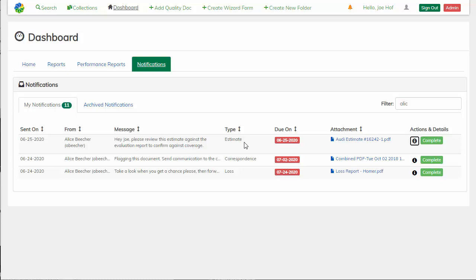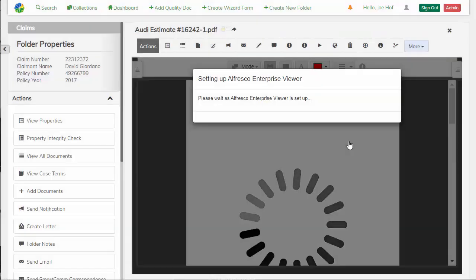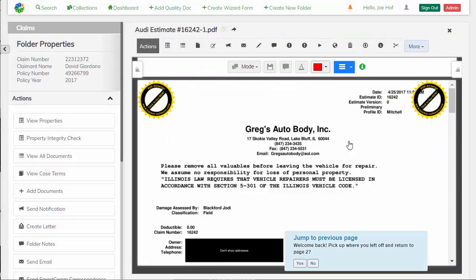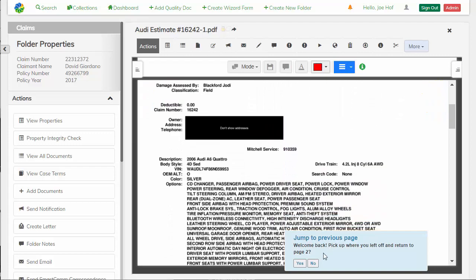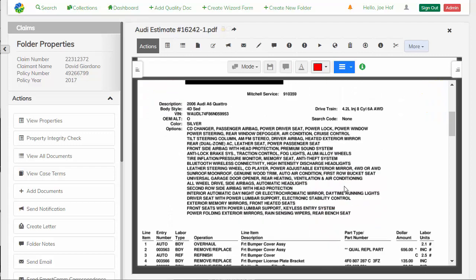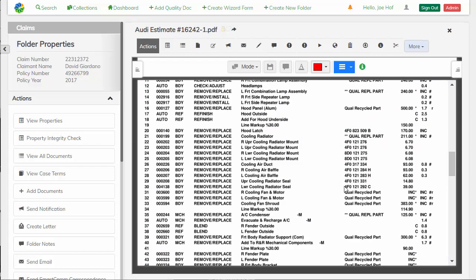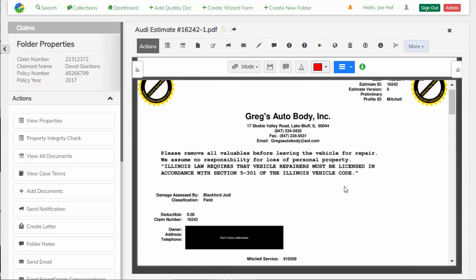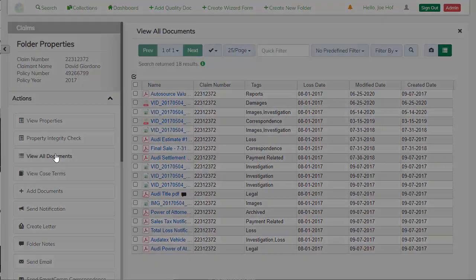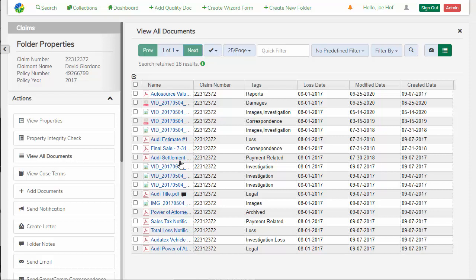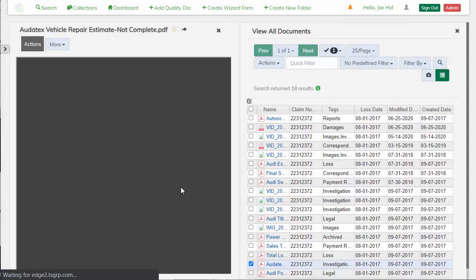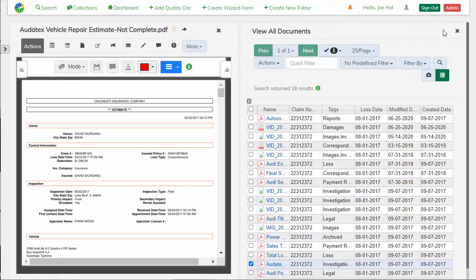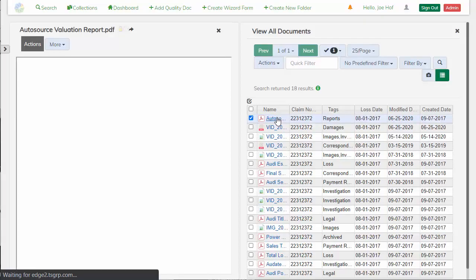So since this is a pressing notification that's due today, I'm going to work this notification. So I can look at this estimate, and then I need to review it against this document, the valuation.